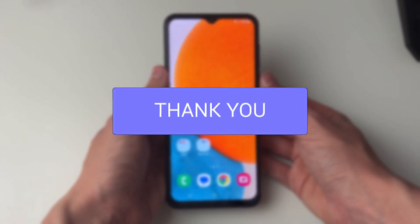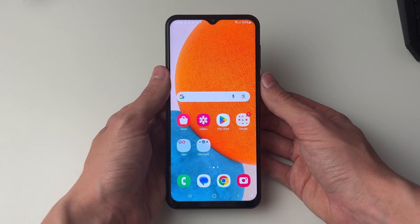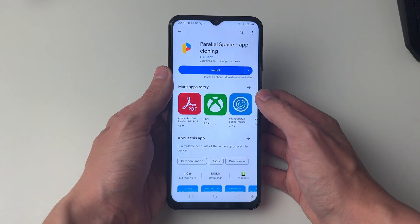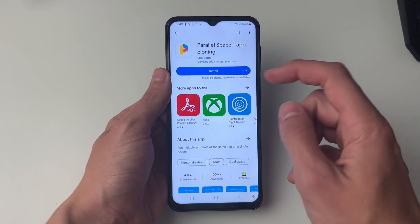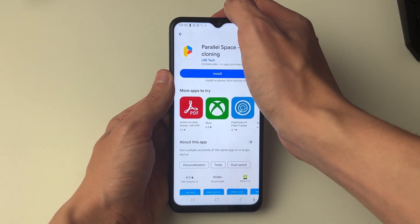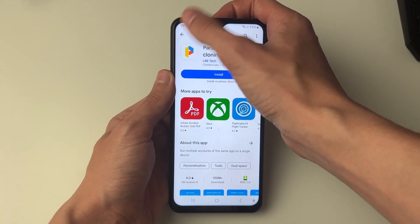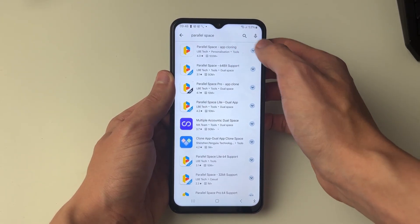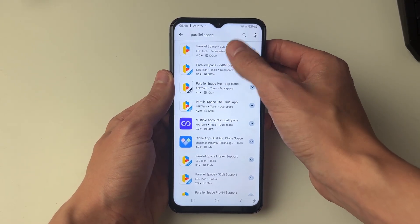To do this we're going to need an app, so go and open up the Play Store. The app you want is called Parallel Space, so go to the top of the Play Store, click on the search, and go and search for it.